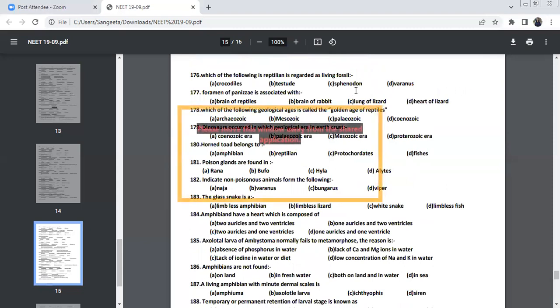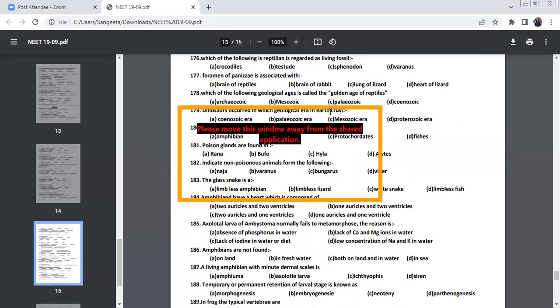Which of the following regarded as a living fossil? Sphenodon is considered as a living fossil. Foramen of Panizzae is associated with heart of lizard. In the heart of lizard, we have a foramen called foramen of Panizzae.